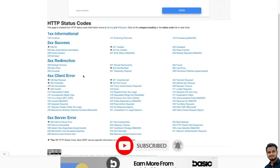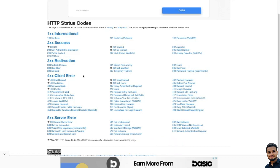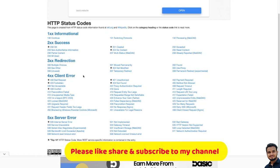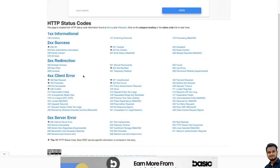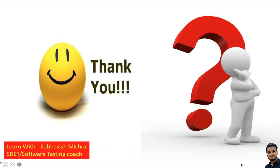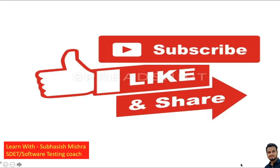That's all. I hope now you are very clear on what are the different types of status codes and when they are used. You can always refer to all these links to understand the different status codes. I tried to explain the most important status codes used in projects, so if there are questions in your interview you can explain them well. I hope this video is helpful for you. Thank you. If you have any questions, please let me know in the comment section. Please like, share and subscribe to my channel.